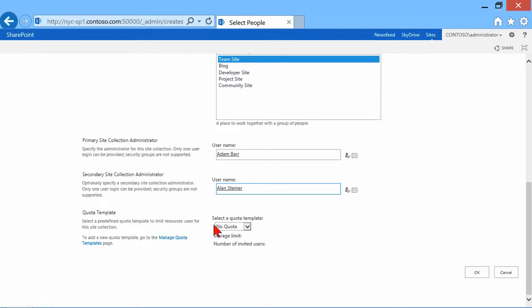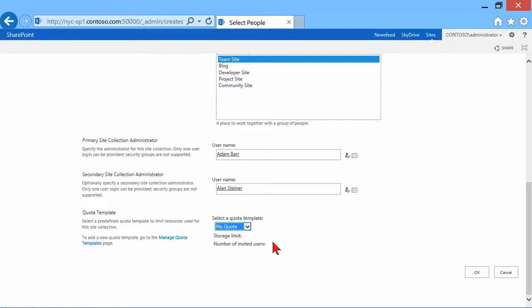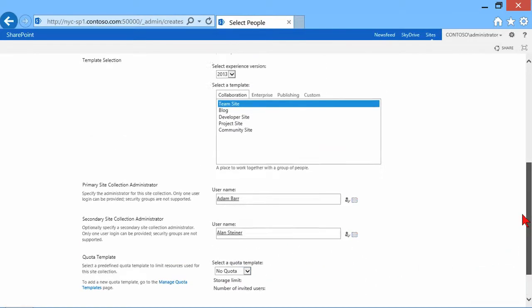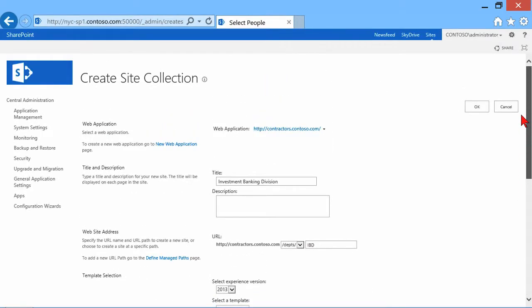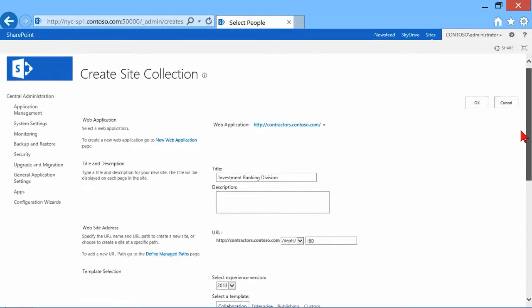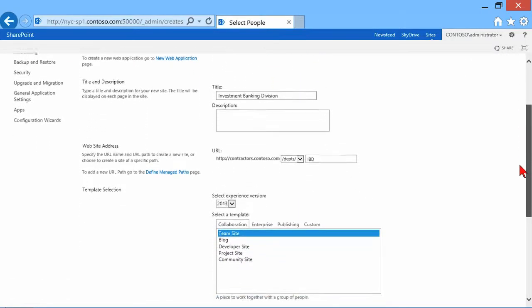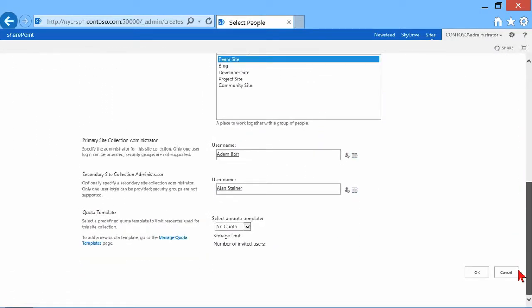And then we can choose a quota to apply. If we had defined any particular quotas that have to do with storage limits. So as I create this site collection, I can limit how much storage can be uploaded into libraries and lists and everything else that goes into this particular site collection. So we're about to create one called Investment Banking Division. And we'll go ahead and click OK.